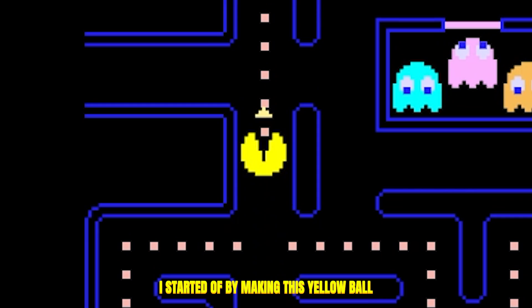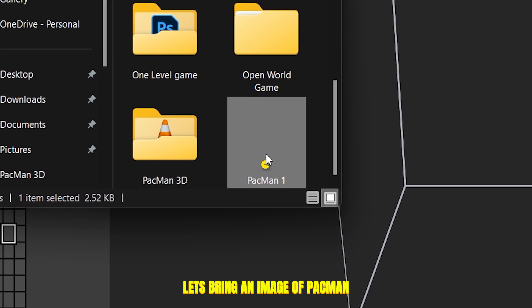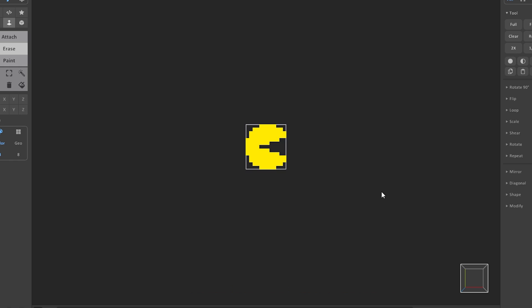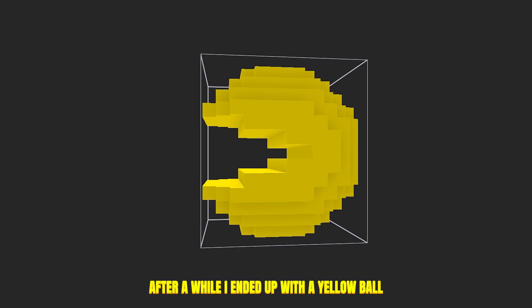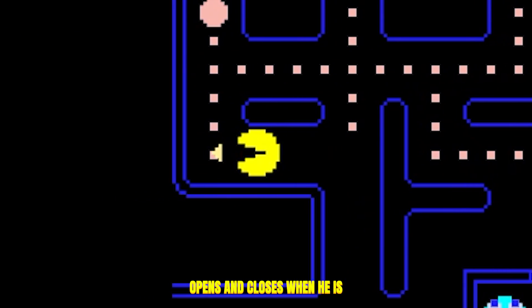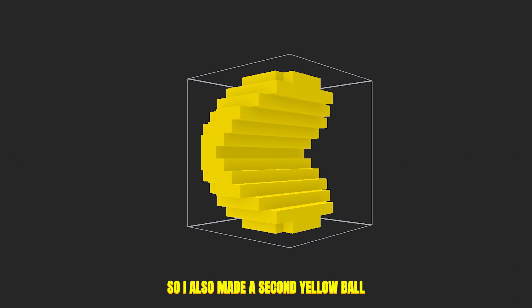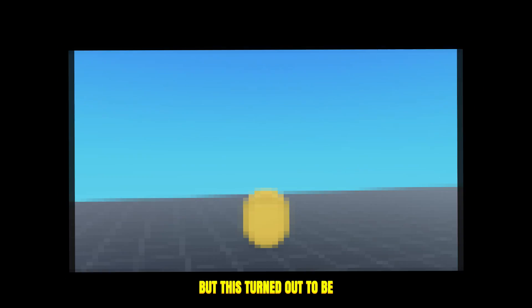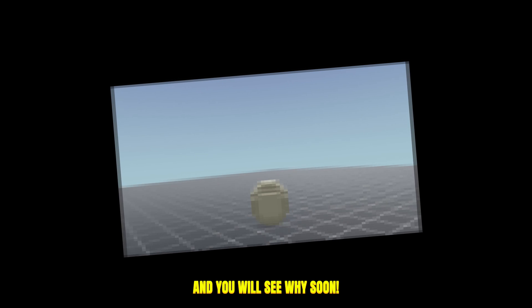I started off by making this yellow ball called Pac-Man in 3D. I brought an image of Pac-Man into MagicaVoxel and started shaping the model. After a while, I ended up with a yellow ball. In the original game, Pac-Man's mouth opens and closes when he's moving around the maze, so I also made a second yellow ball with the mouth wide open. But this turned out to be a huge waste of time, and you will see why soon.